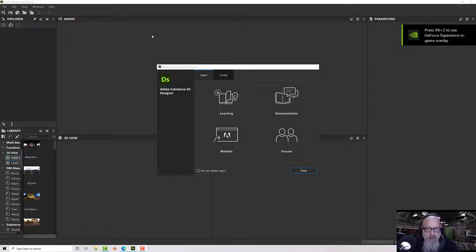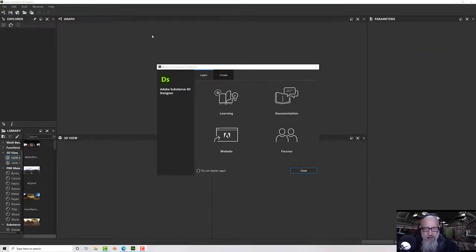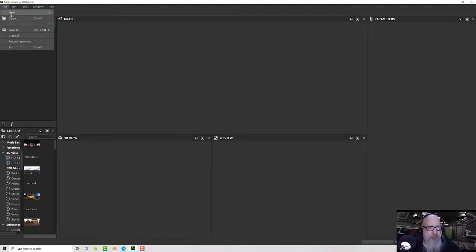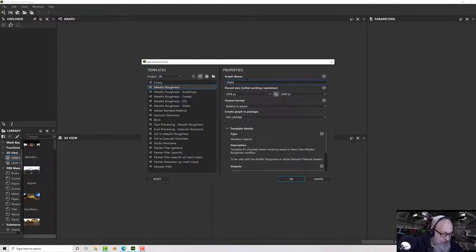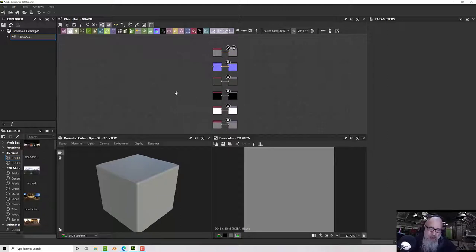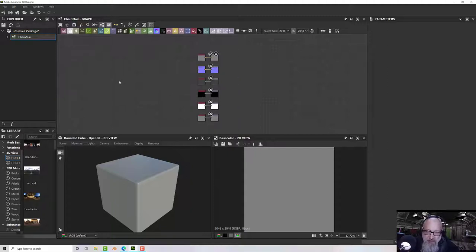Hello, welcome to this next Substance Designer tutorial. A few tutorials ago I did a ring mail, and I've been working on a method for getting a chain mail. So let's have a look — we'll start off with a new graph. I'm going to call it 'chain mail' and leave everything else the same. We've got some channels and outputs down here, and we'll probably use all of these.